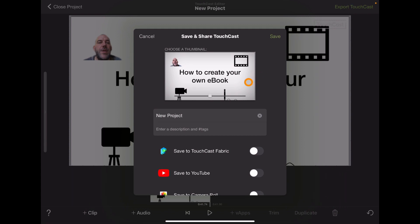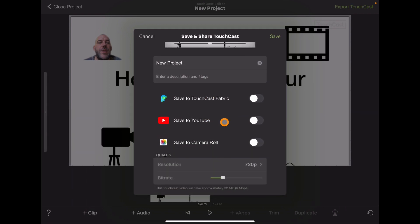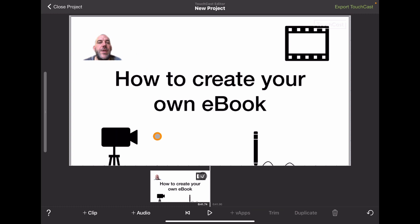To export the TouchCast, give it a title and choose where to save it. You can publish straight to YouTube or save it to your camera roll to share within your own platforms with your students. That's a simple overview of TouchCast. I'd love to find out how people think about using it, and if you'd like more specific videos on green screen or V Apps, let me know in the comments below.